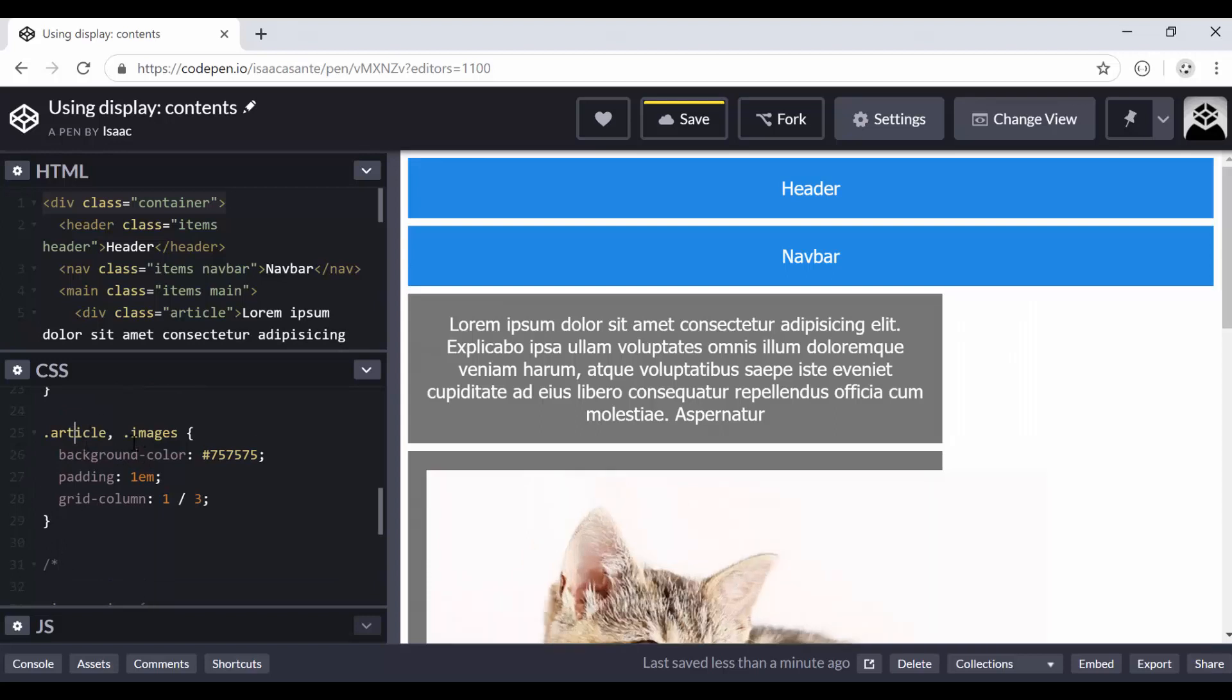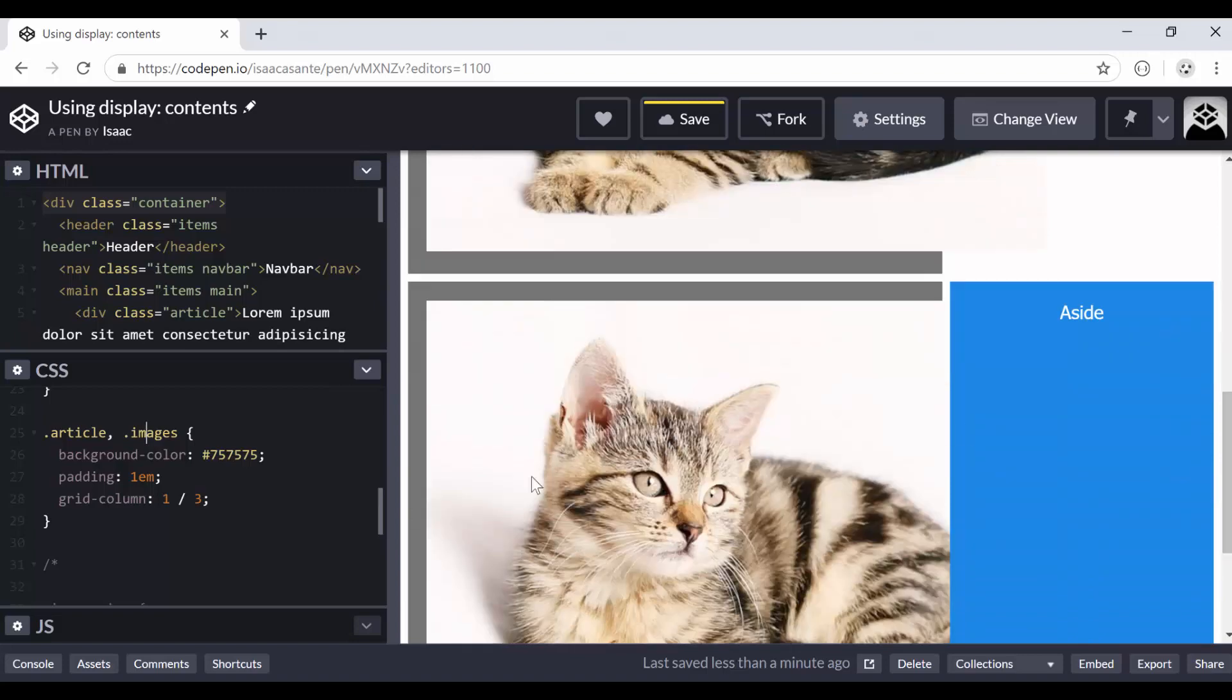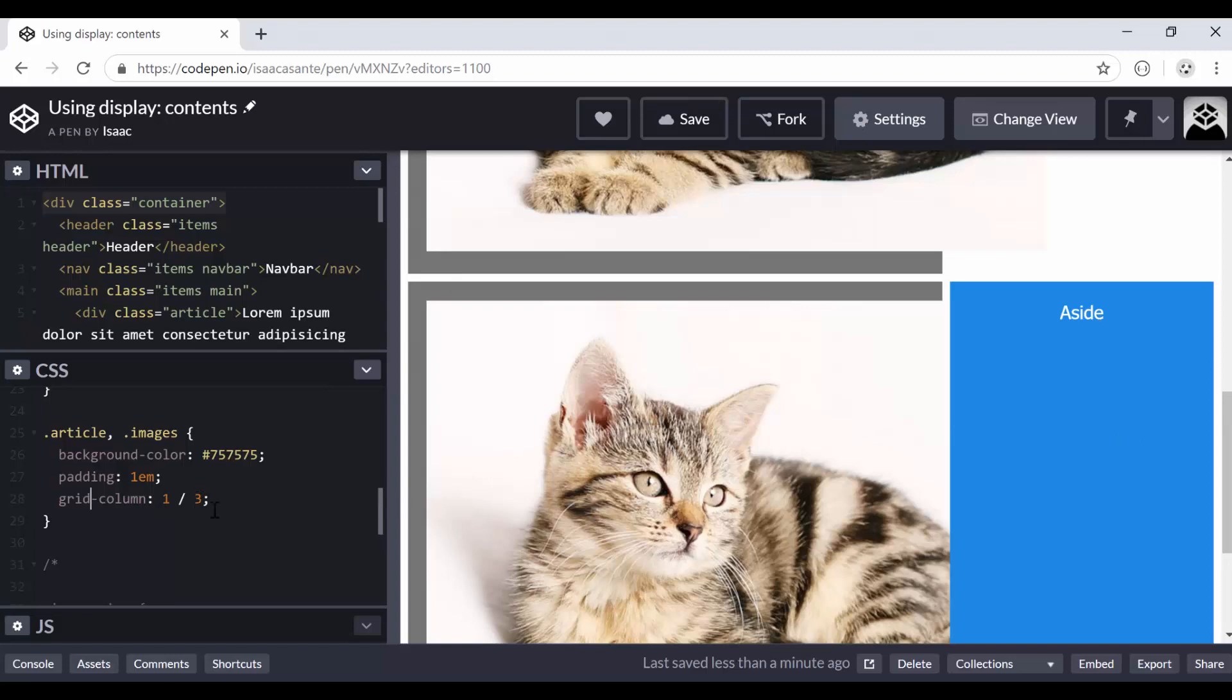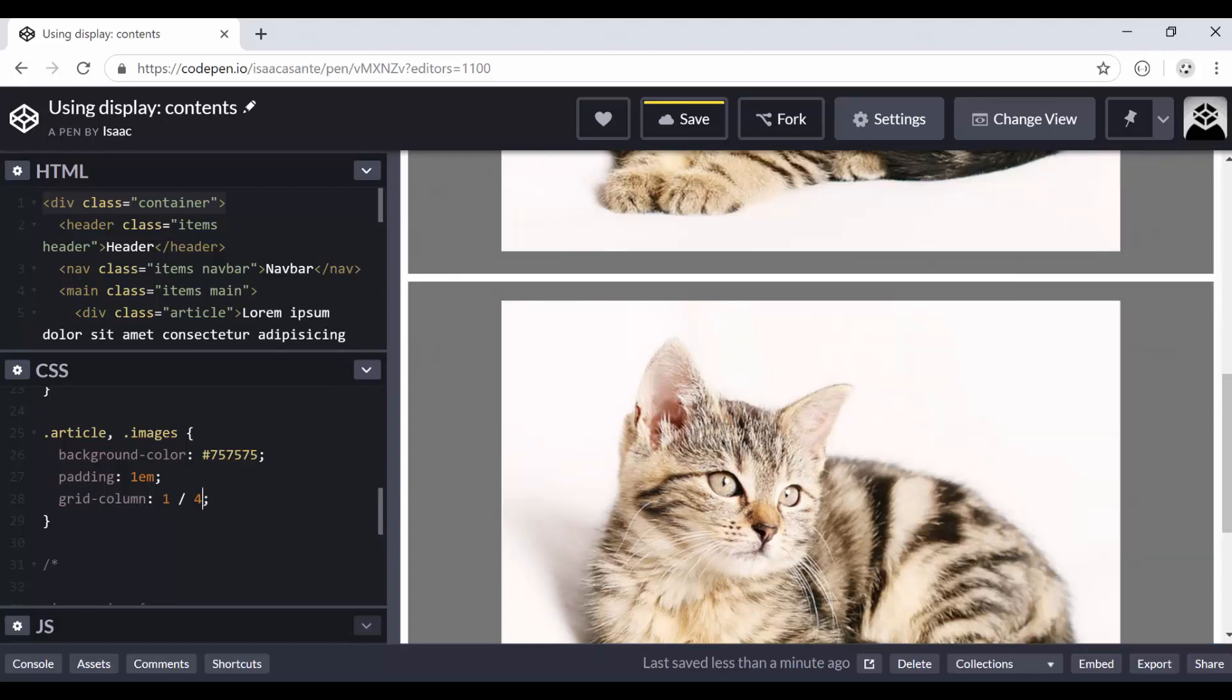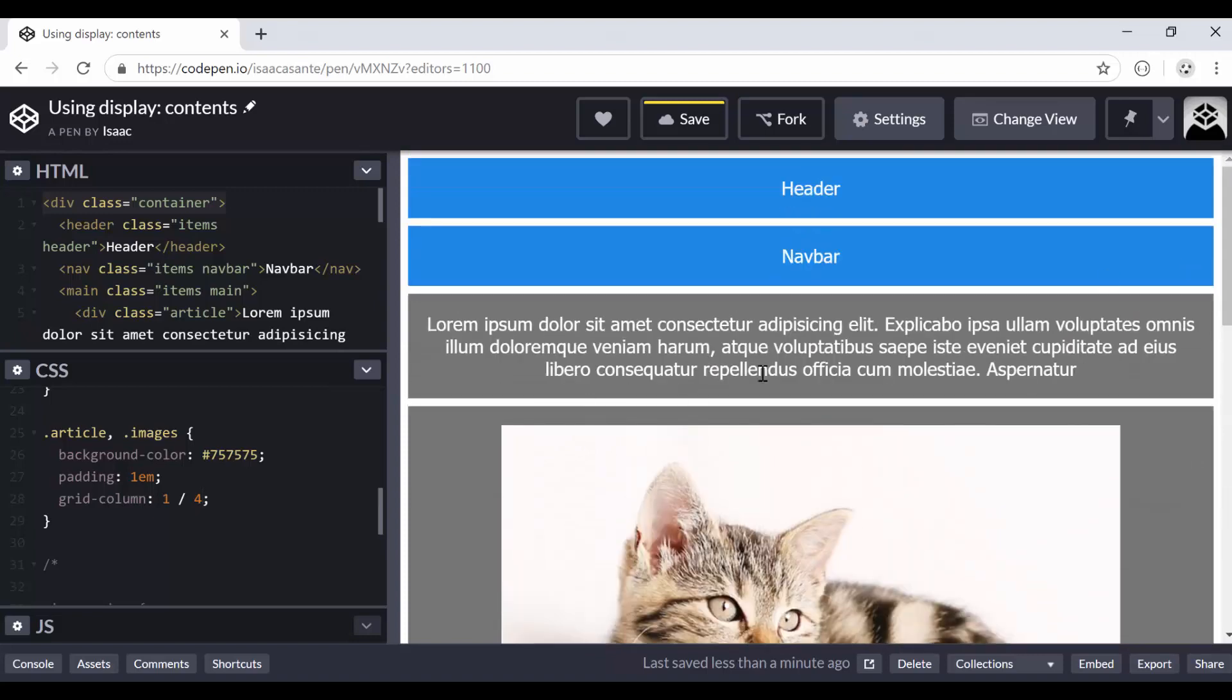So I'm going to take that here and put it here. Okay. So now I'm seeing the article, this one here, and these two divs that contain the images should have this background, padding of one em, and they should also have this applied on them: grid column one, two, three. If I said one, two, four, changes are going to take place.